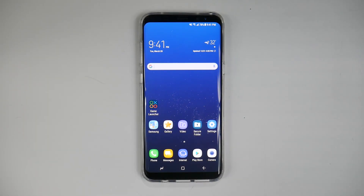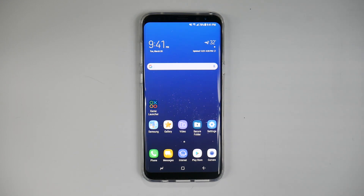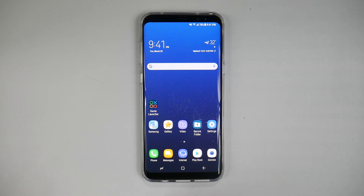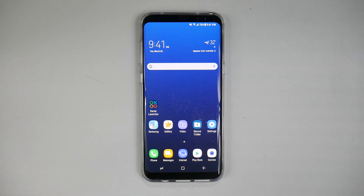Hello, this is Ricky, the YouTube Tech Guy. Today I wanted to talk about the interface or software changes that have come on the Galaxy S8 that are different from the S7 or from the Note 7 from last year.